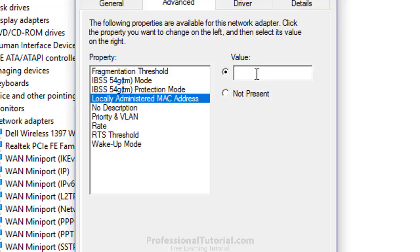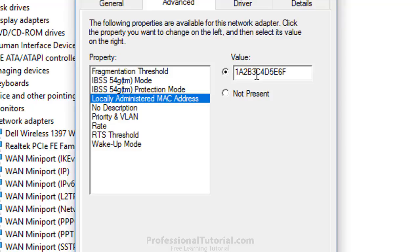Here you are going to insert 12 characters - letters and integers. For that, I am going to use 1A2B3C4D5E6F. Now it is complete - 6 letters and 6 integers. Don't put anything in between these characters.